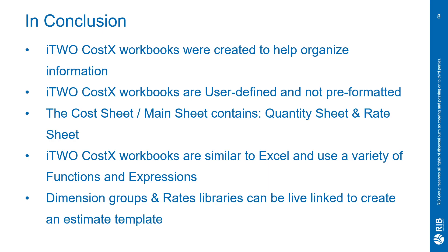I hope you were able to learn something with how the hierarchy works and how to set up your workbook. In conclusion, I'd like to cover a few things that we went over today. iTWO CostX workbooks were created to help organize information. By generating your workbook by code or by creating it by a code library, you're able to help organize your information to make it easier to give to your owner or client.